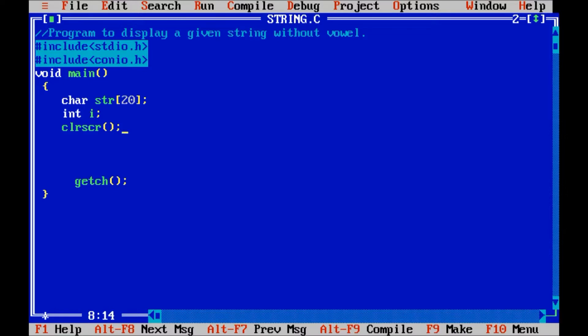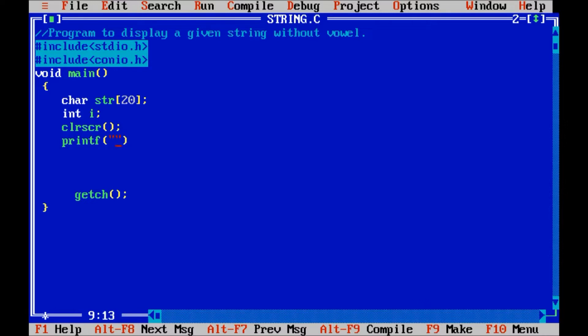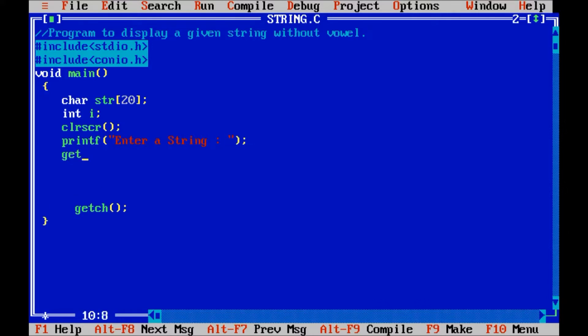We are going to accept a value from the user. Accept a string from the user, so let us display a message enter a string. Accept that string using gets function str.